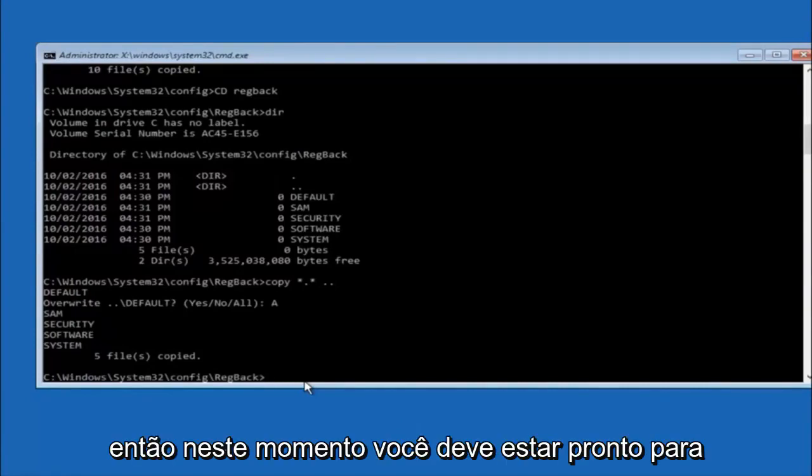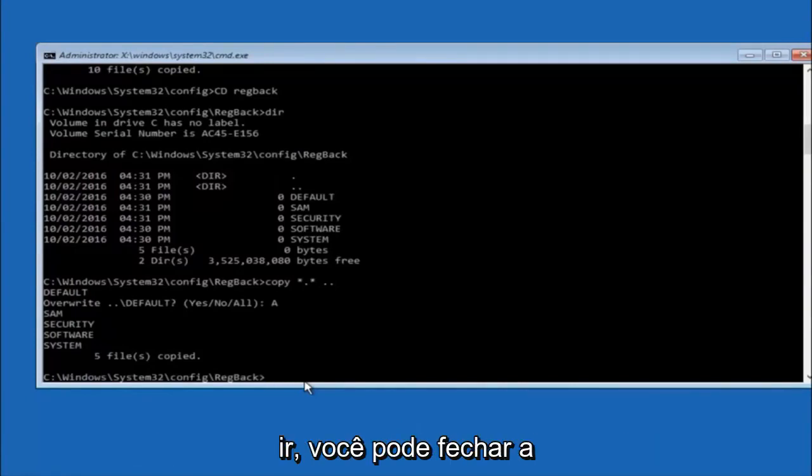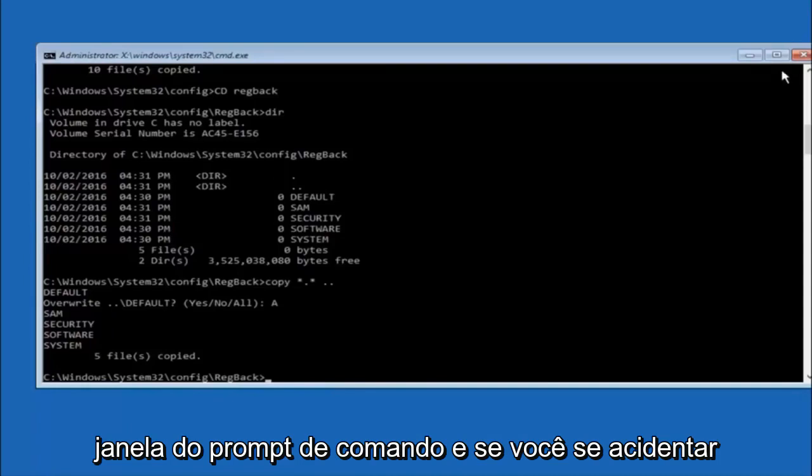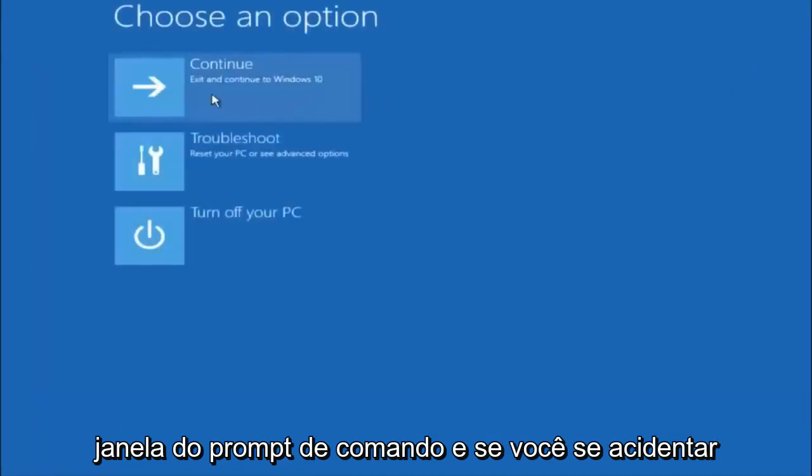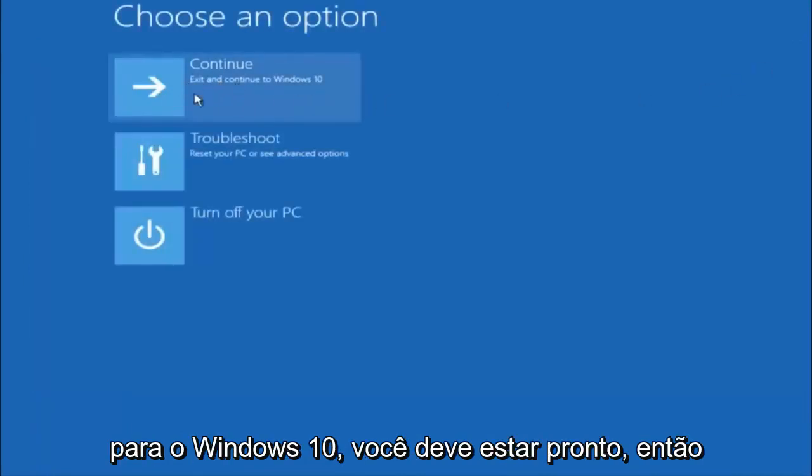So at this point, you should be good to go. You can close out of the command prompt window. And if you accidentally continue to Windows 10, you should be all set.